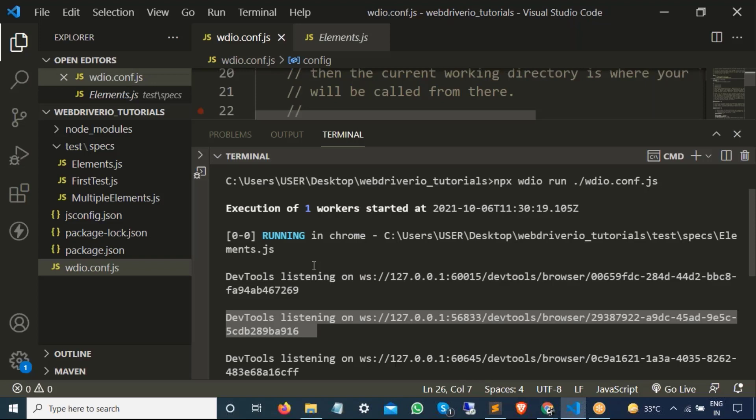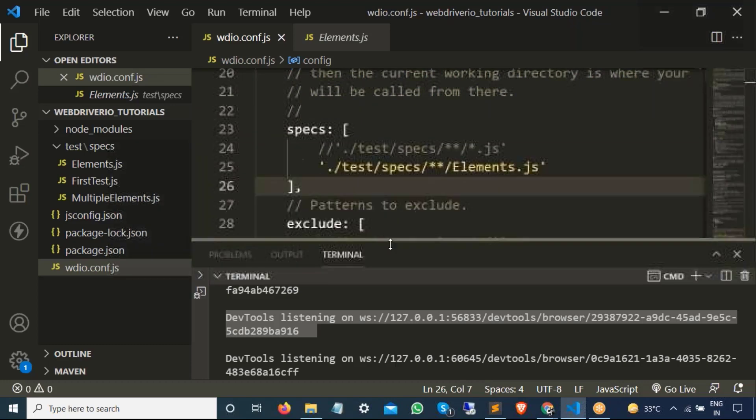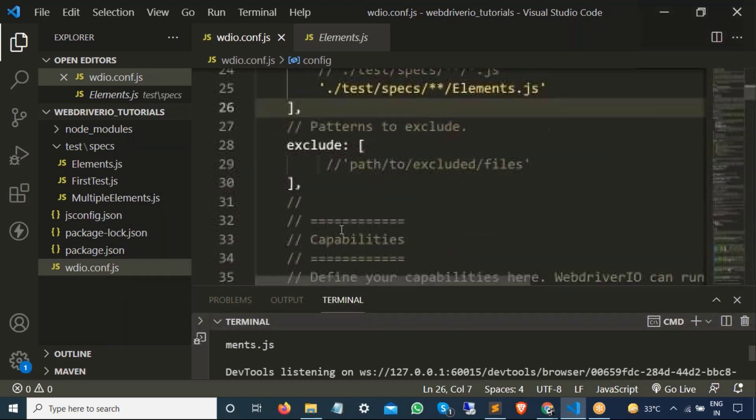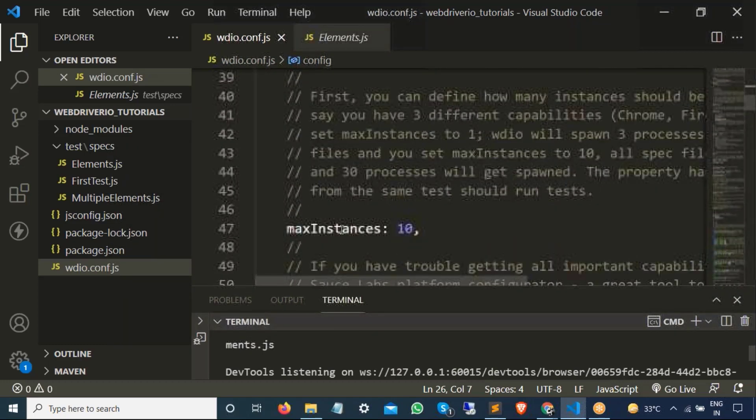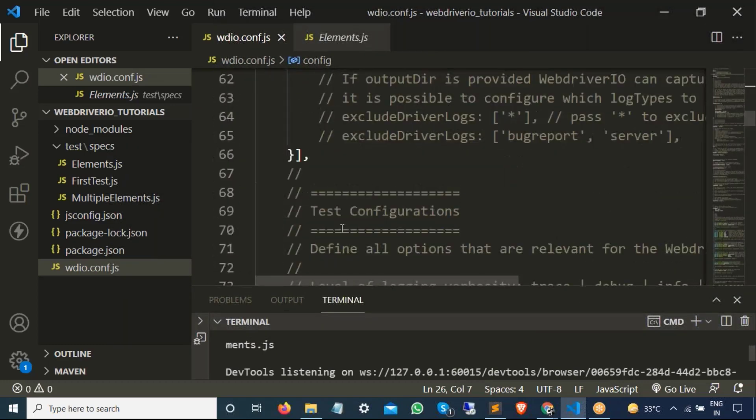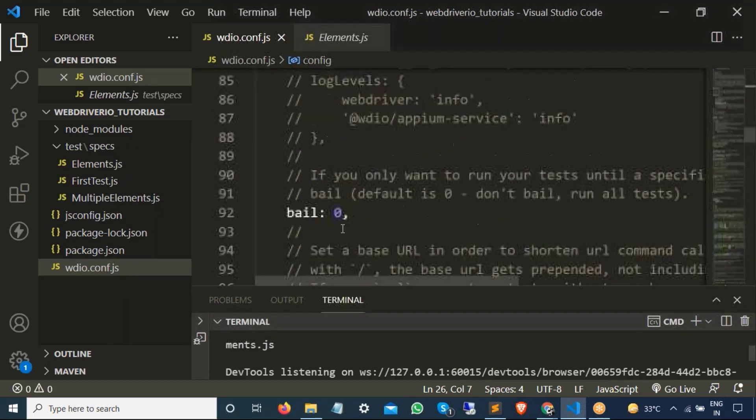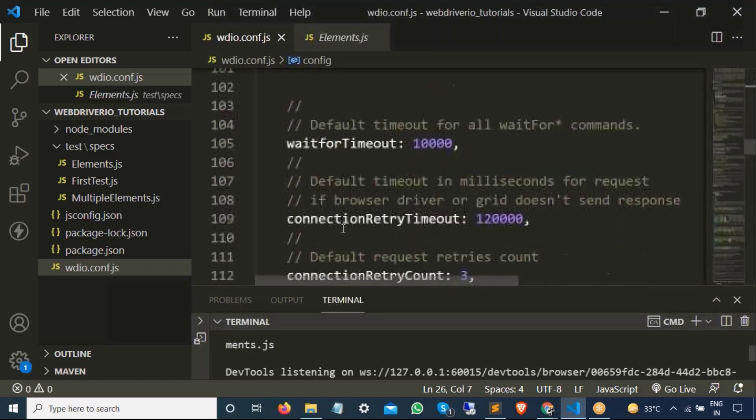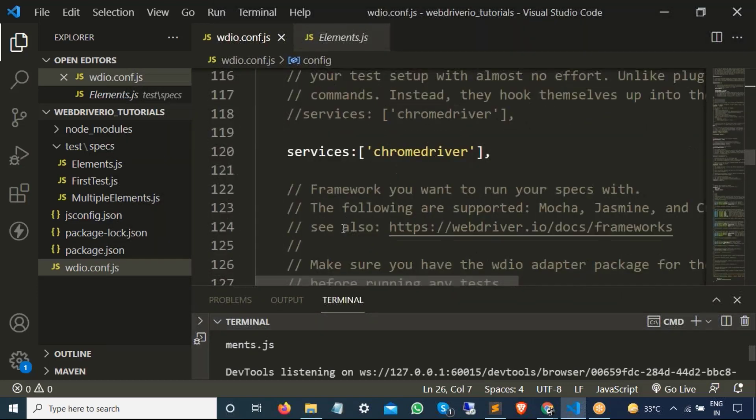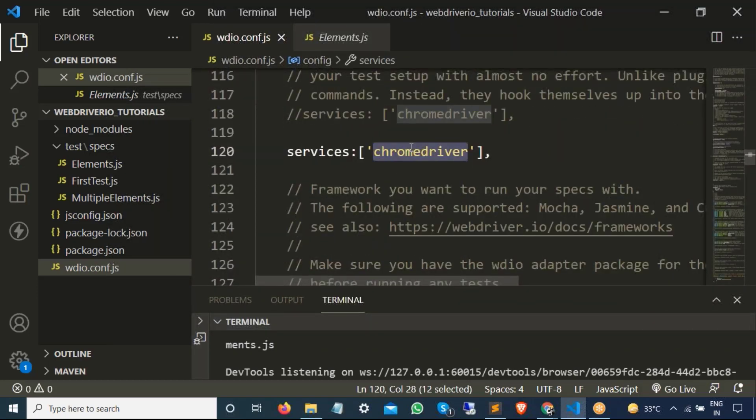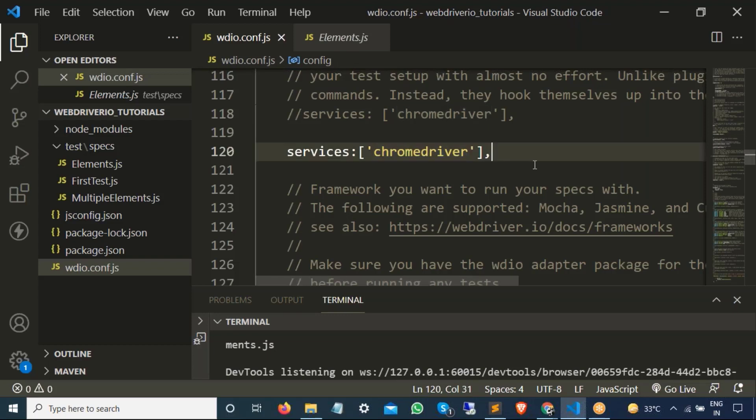So in this case, when if you face this kind of issues where the browser and driver version is not compatible, you can directly provide the Chrome driver path directly. So if you go back to our config.js file and if you go back to this services, right now we are just giving the default Chrome driver service, but let's say now I want to give some flags or I will say I want to provide some arguments. How we can do that? We will see that.